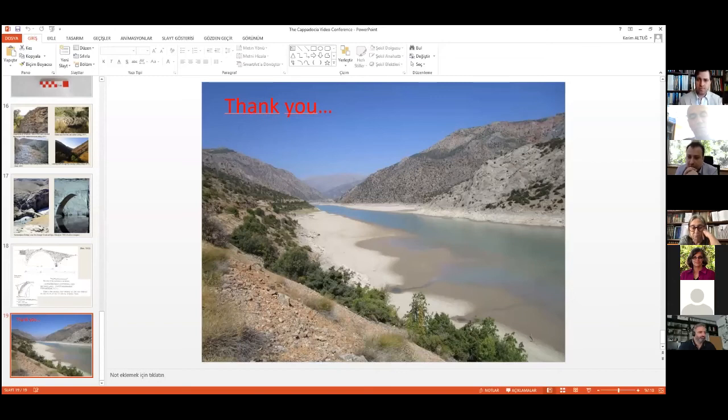Oh, thank you. Let's keep in touch for that. Sure, for sure.